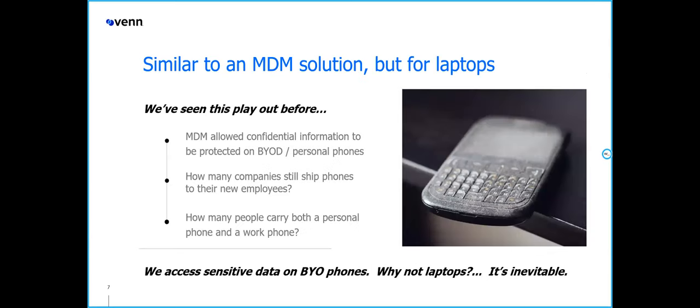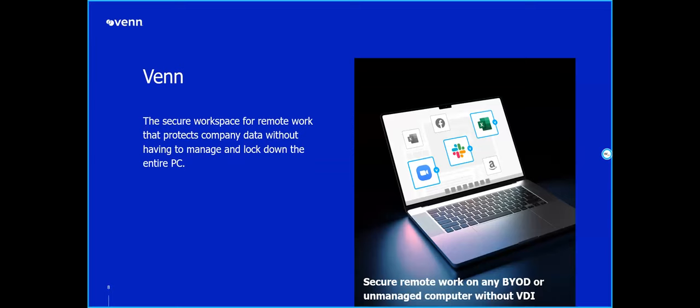Most of us are probably familiar with MDM. MDM essentially allows you to have access to company data like email on your personal phone by containerizing the application on a personal device. That's what Venn is doing today for laptops — almost think of us as MDM for laptops. It's designed to be your workspace for remote work, protecting data without having to lock down the whole machine or push people into a virtual desktop environment.